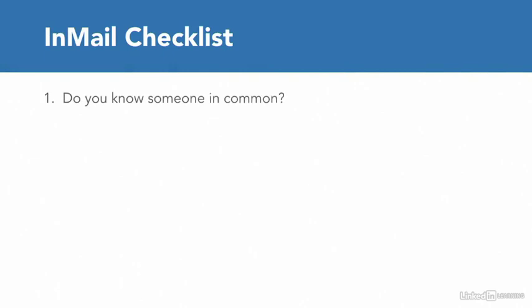Before you send off an InMail that might be perceived as spam or go unread, follow these three key guidelines. Do you know someone in common who can introduce you to each other? If so, ask your mutual connection to make a warm introduction.